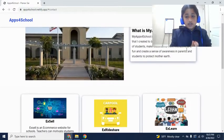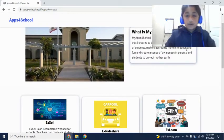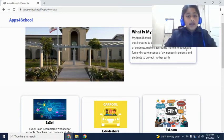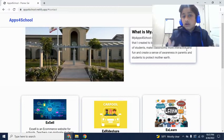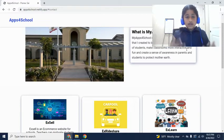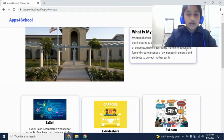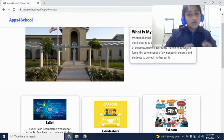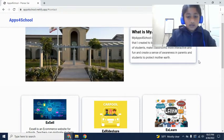So basically, what is Apps for School? Apps for School is just an ecosystem of apps that I created. I created it to bolster confidence and to make classrooms more interactive. It is my last year of elementary school, so I wanted to kind of do something to help the school and many other schools.